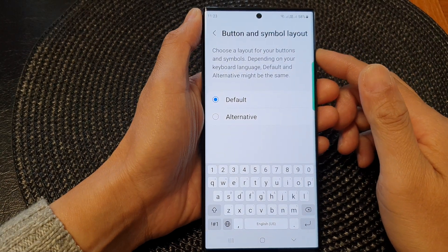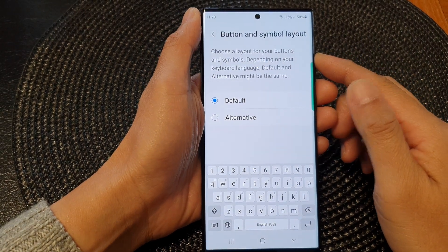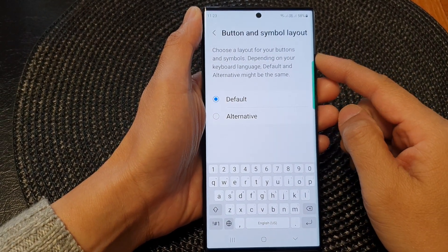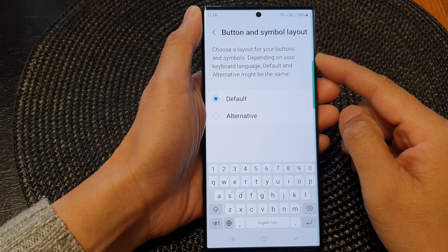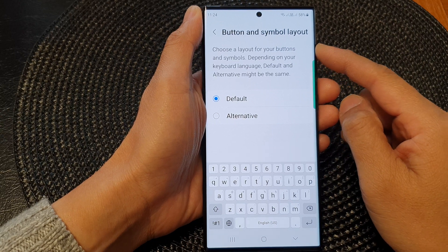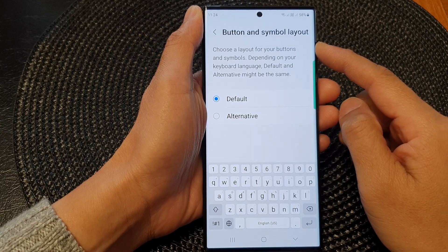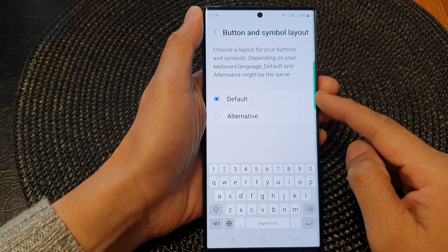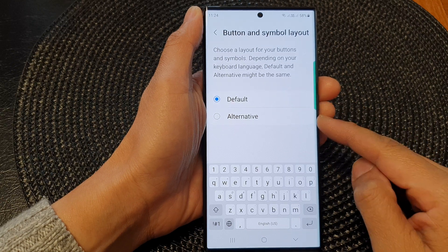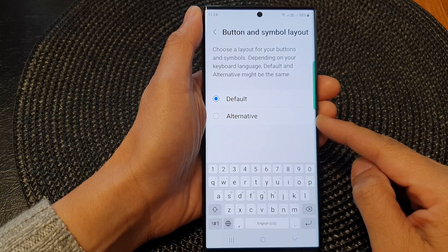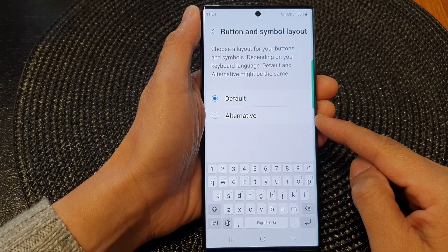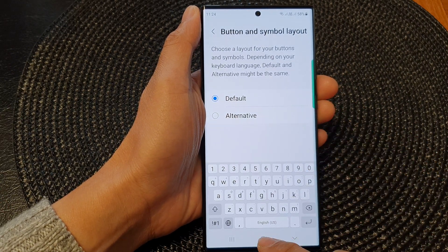Hey guys, in this video we're going to take a look at how you can set the keyboard button and symbol layout to default or alternative on the Samsung Galaxy S23 series.